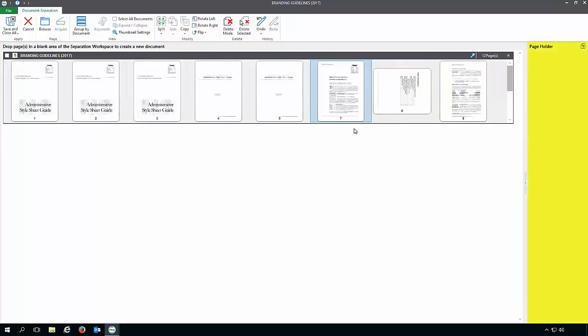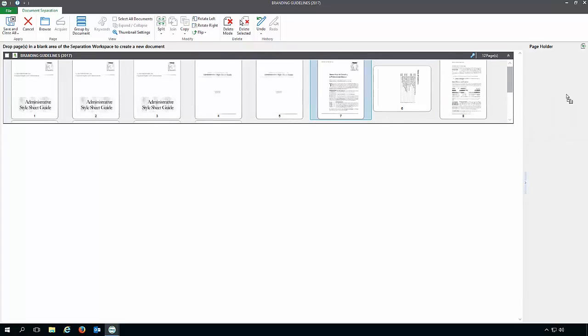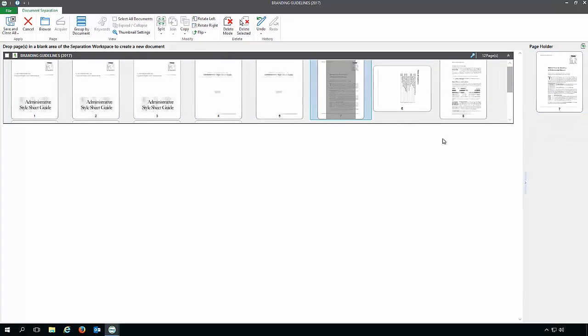Over to the right is the page holder area, which acts as a temporary holding area for pages while you're editing a document, if you want to get pages out of the way. To move a page into the page holder area, just left-click on it with the mouse and drag it over to the page holder area.